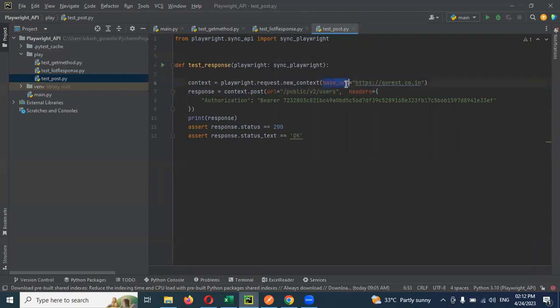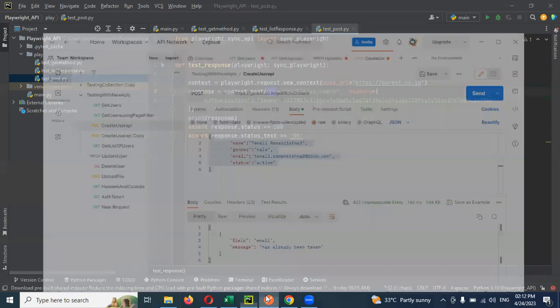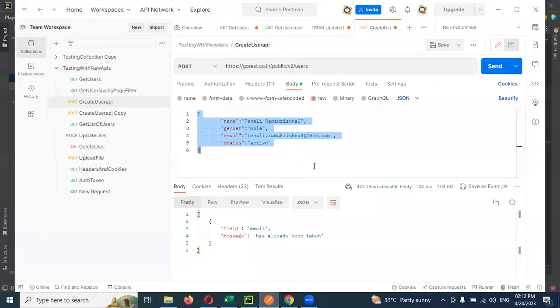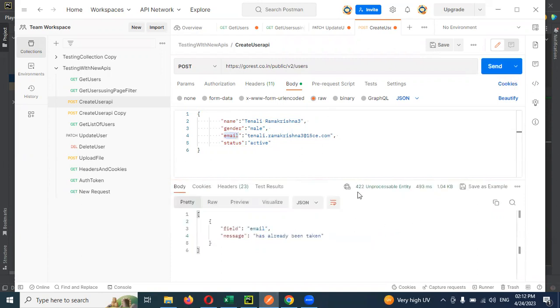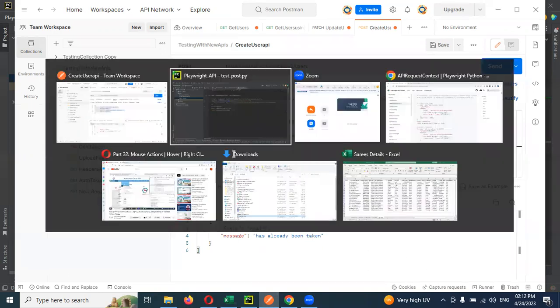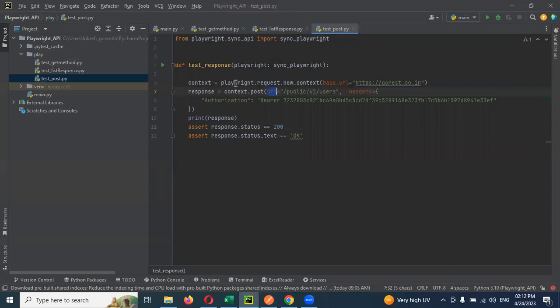In the first, I passed the base URL and the remaining URL here. We need to pass data. If that URL or email is already present and you hit this one, you will see status 422 and the message says the email has already been taken. This particular email is already taken.